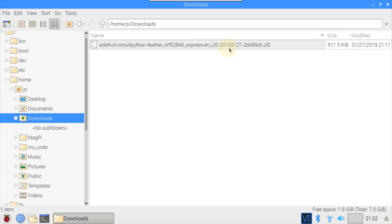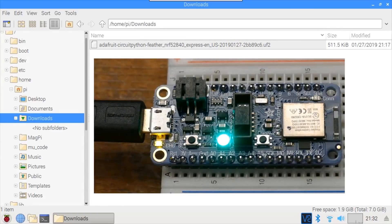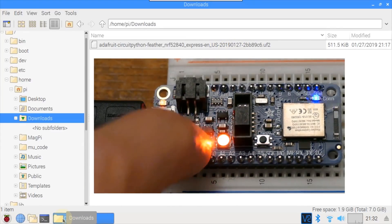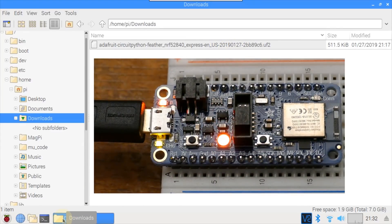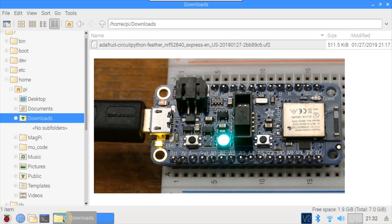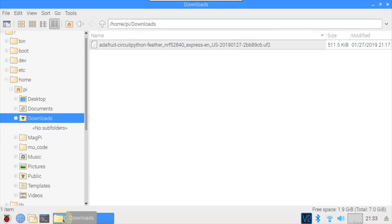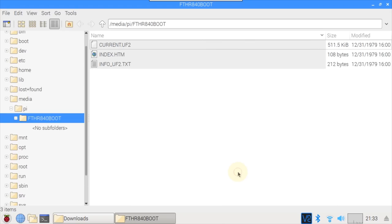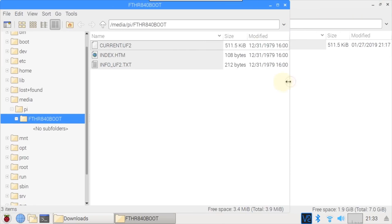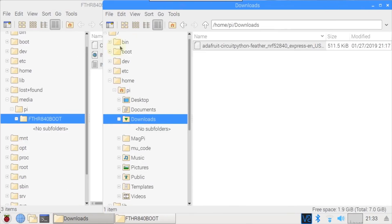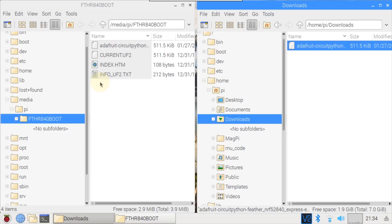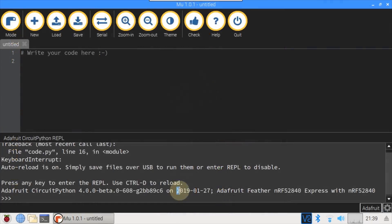I'll switch to the file manager and open the downloads folder, which contains the new UF2 file. On the NRF52840, I'll double tap the reset button. The NeoPixel turns red, and then a steady green, to indicate bootloader mode. On the Pi the bootloader media device is recognized. I'll click OK to open the Feather 840 boot directory, and put the windows side by side. Now just drag and drop the new UF2 file, and that's all it takes to upgrade the board to the latest version of CircuitPython. I went ahead and rebooted. Now the REPL is showing the new January 27th version.